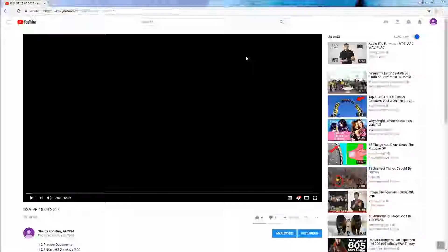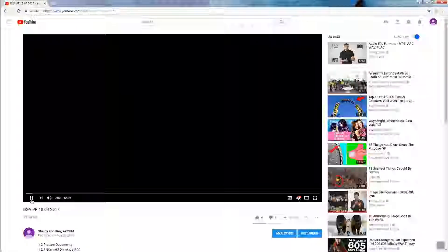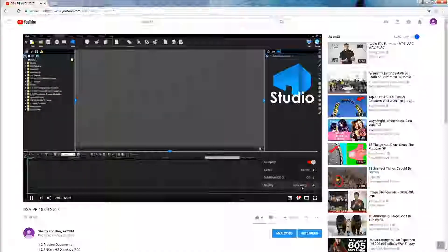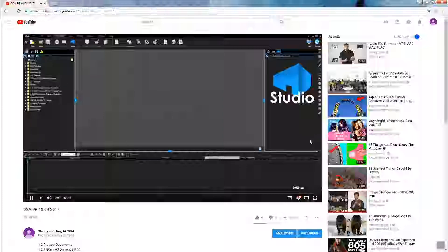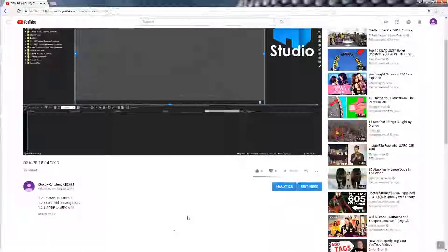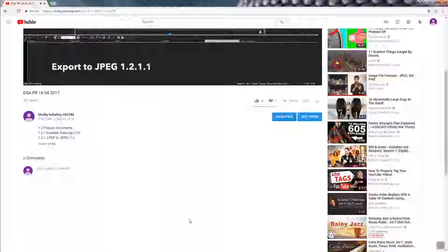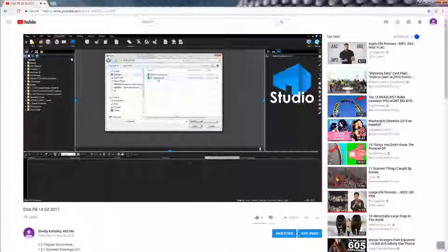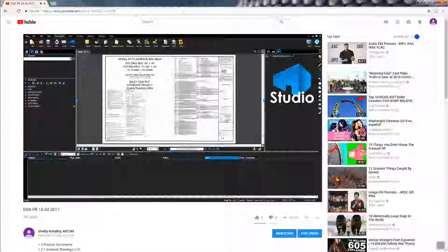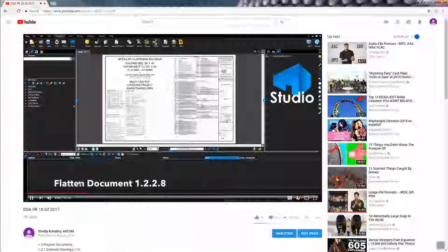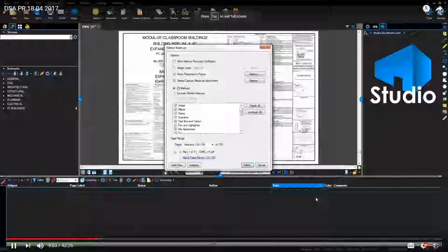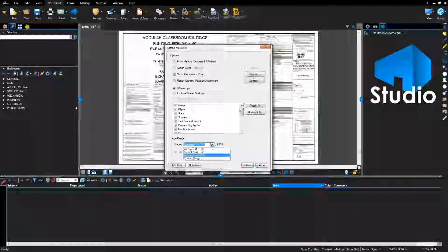To ensure the video is viewed in highest quality, start the video and in the bottom right-hand corner select the gear icon, select quality, and select 1080p from the list. If 1080p is not an option, try a different internet browser. Using the chaptering features, go to description, select show more, and click the blue numbered hyperlink for the section you would like to watch. Select the full screen option in the bottom right-hand corner; to stop viewing in full screen, press the escape button on your keyboard.